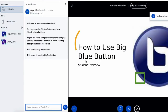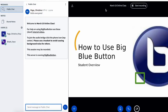Now I'm into my class in BigBlueButton. On the largest part of the screen I can see the presentation that my instructor wants to share with the class today. And towards the left I have a few different features for how I can interact or share information.